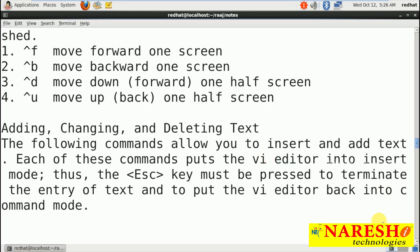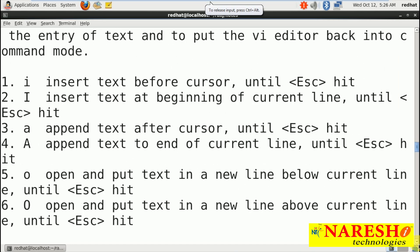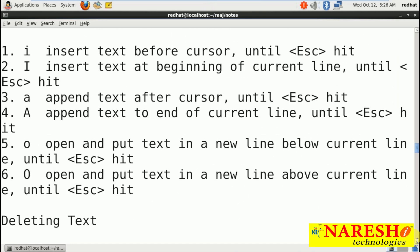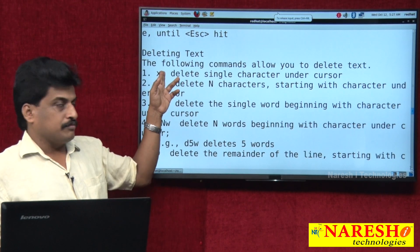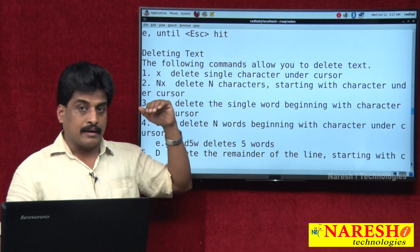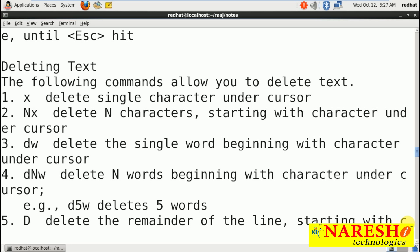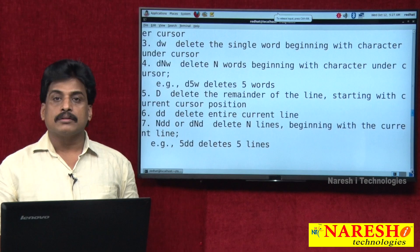In insert mode for adding, changing, and deleting text: small 'i' inserts text before cursor; capital 'I' inserts text at the beginning of the current line until you hit Escape; small 'a' appends after cursor; capital 'A' appends text at end of line; 'o' opens a new line. For deletion: 'x' deletes a single character under the cursor; 'nx' deletes N characters; 'dw' deletes a word; 'dnw' deletes N words (e.g., d5w deletes 5 words).